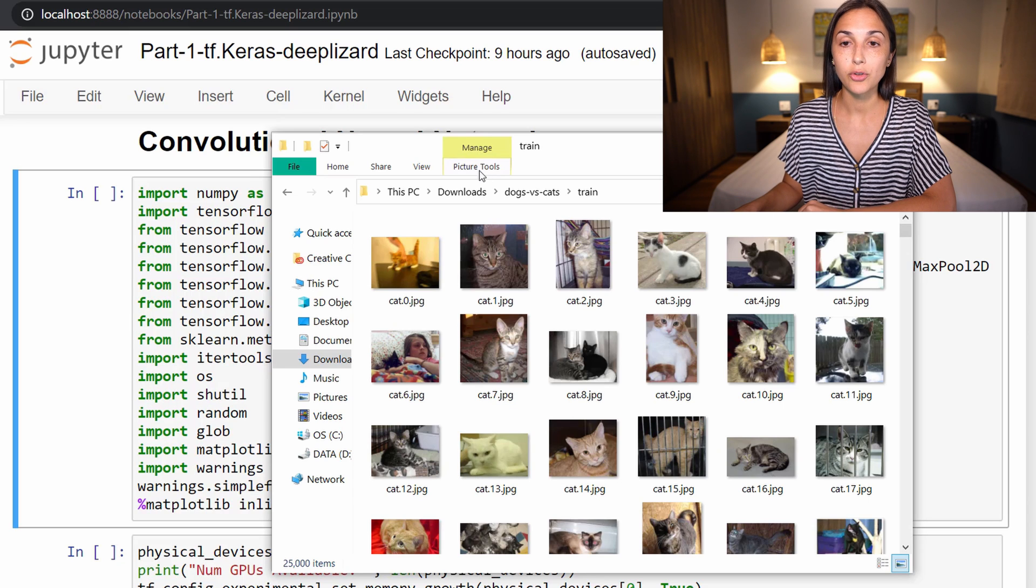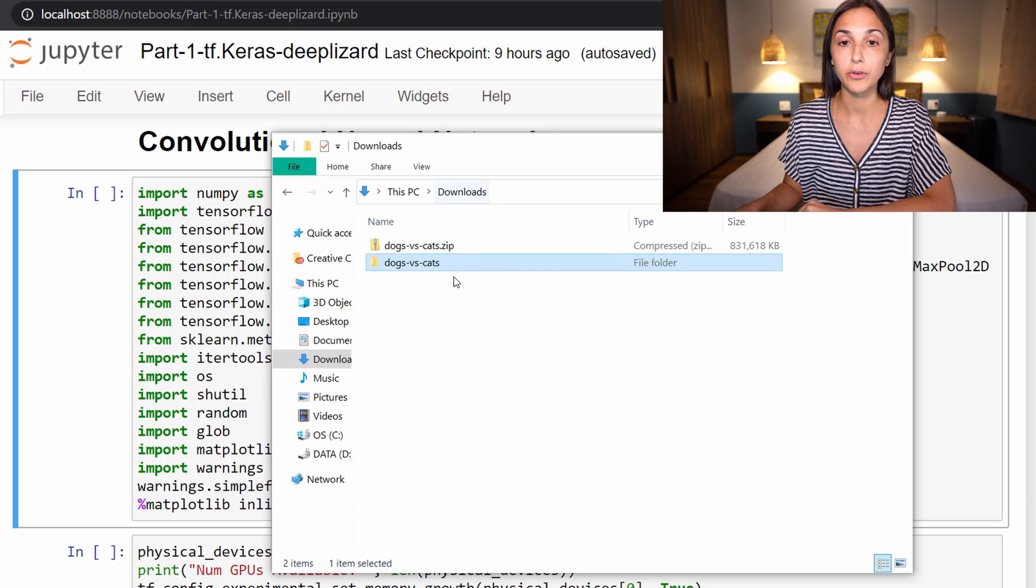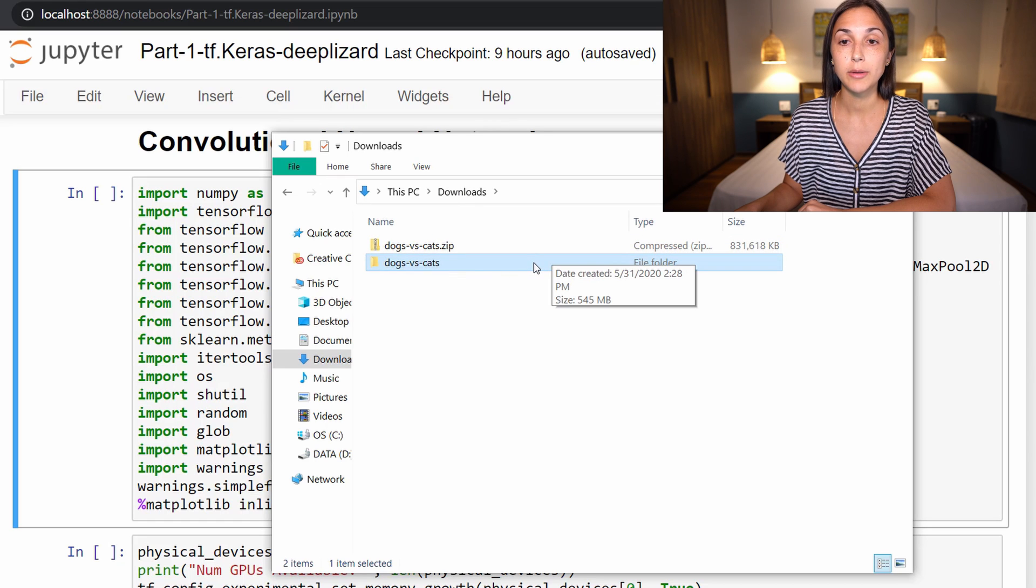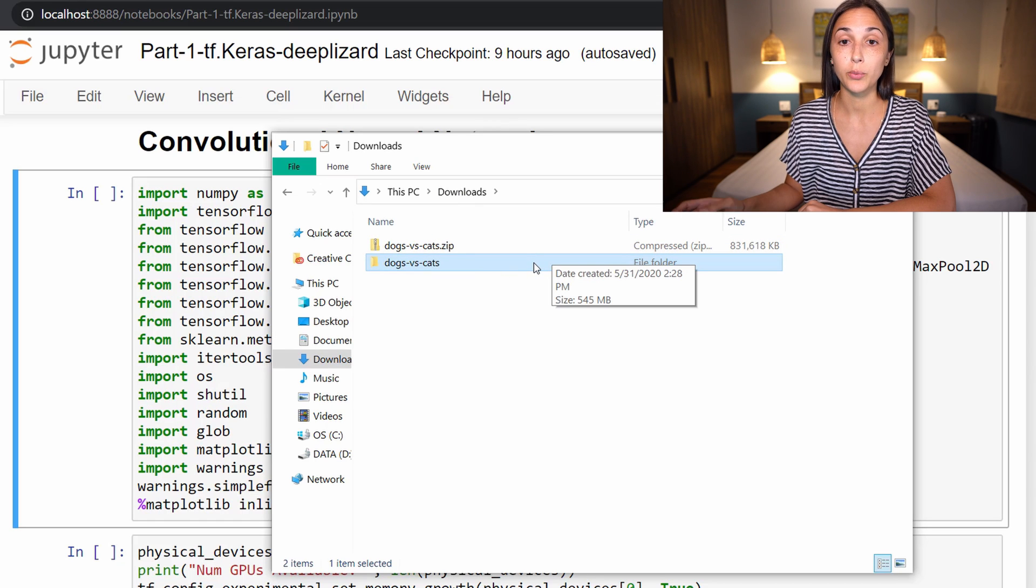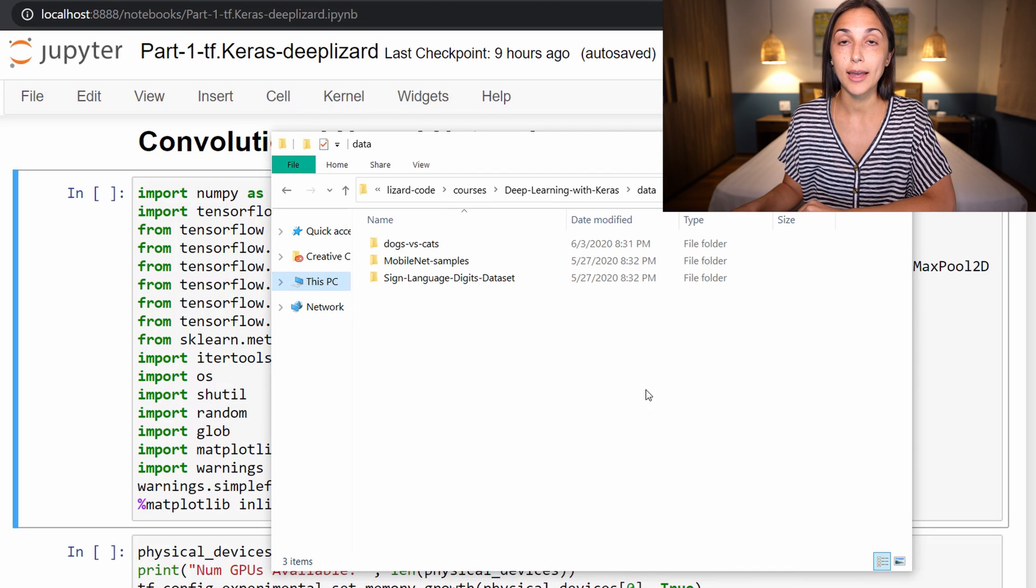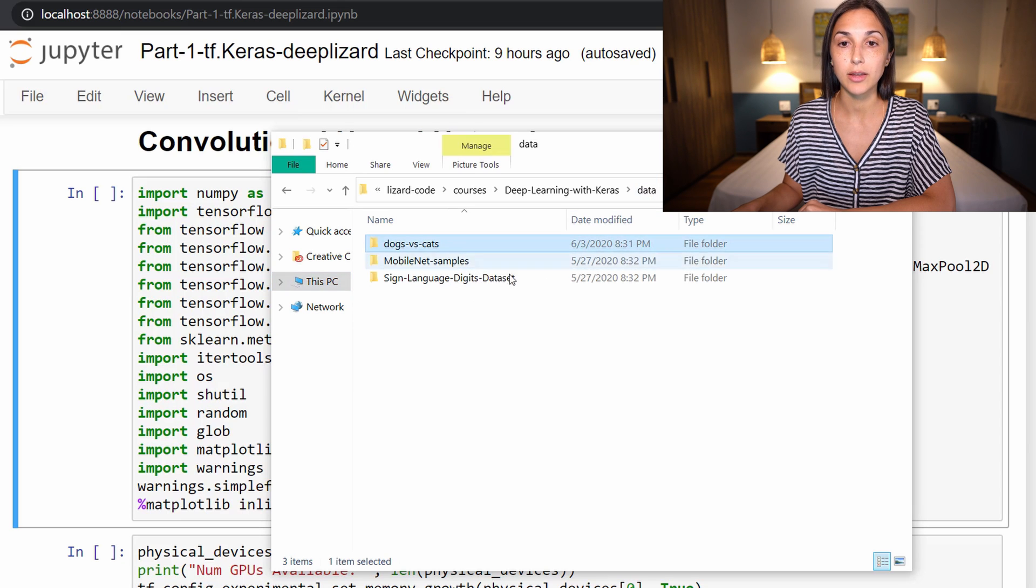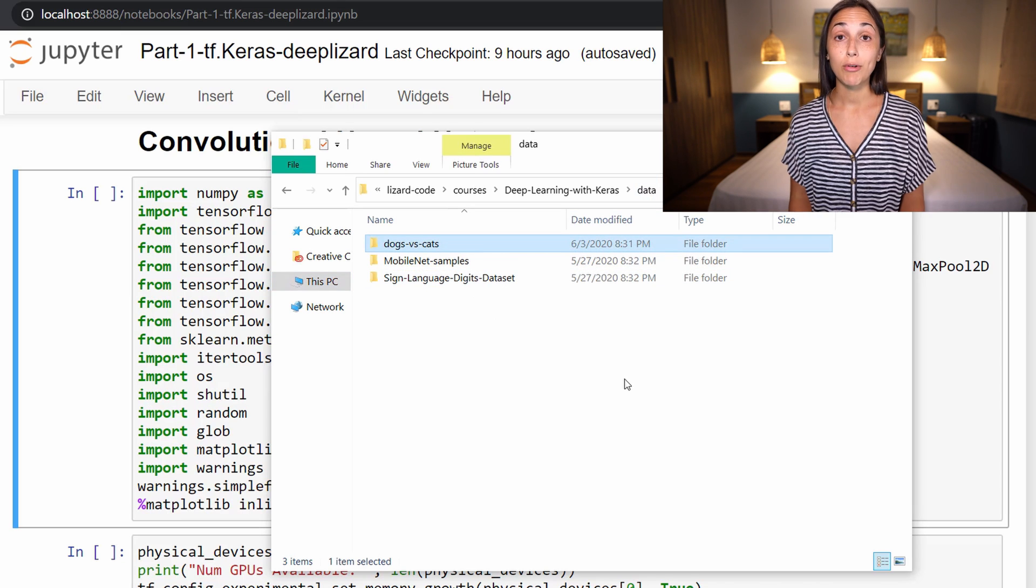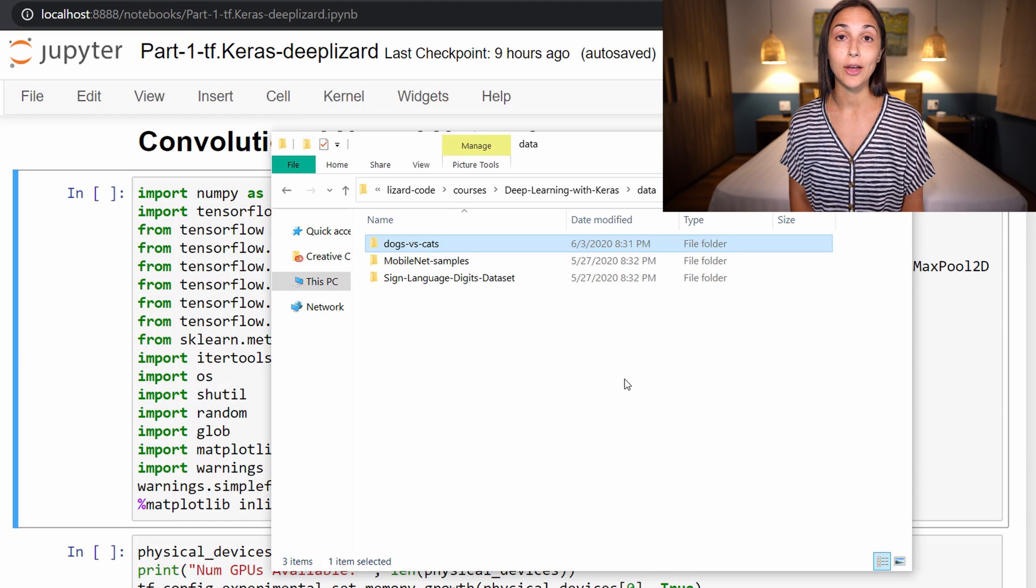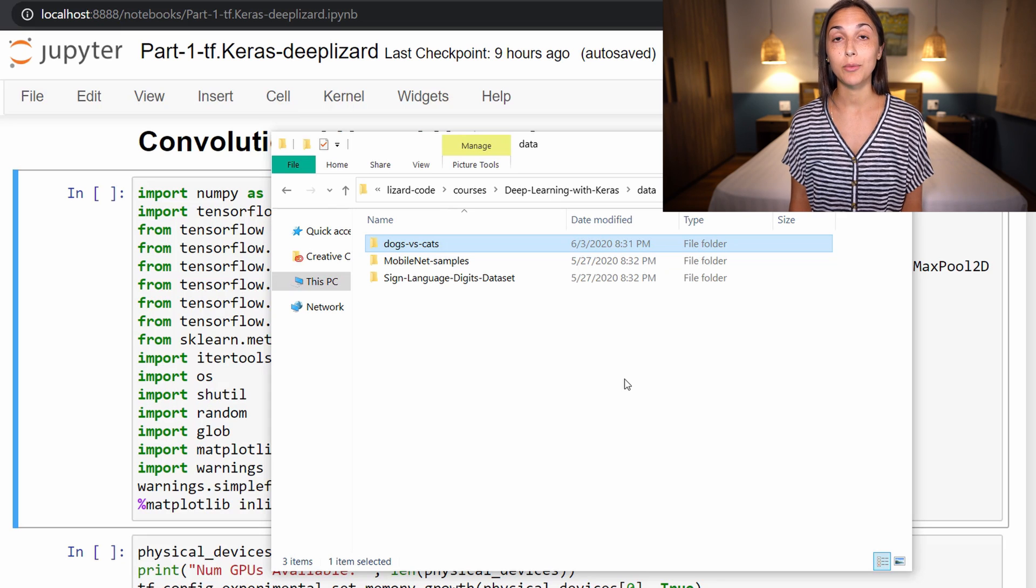The last step is to move the dogs versus cats directory that has all the data in it to be in the place on disk where you're going to be working. For me, relative to my Jupyter notebook, I am within a directory called data, and I have placed dogs versus cats here. That's it for the manual labor. Now everything else that we'll do to organize the data, and then later process the data, will be programmatically through code.